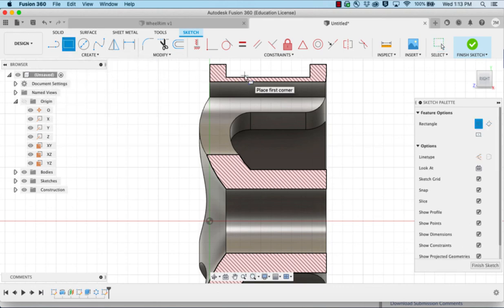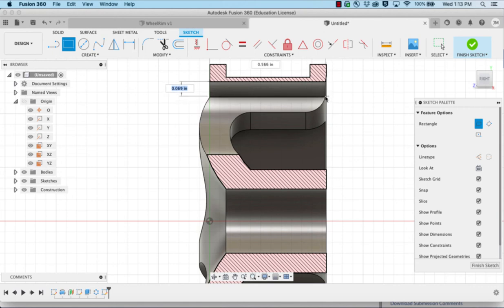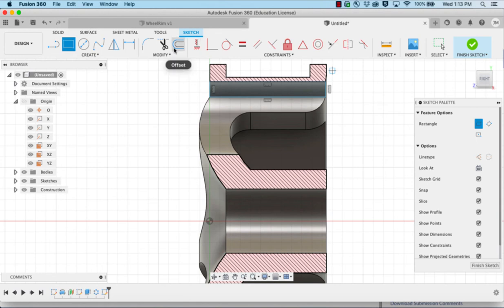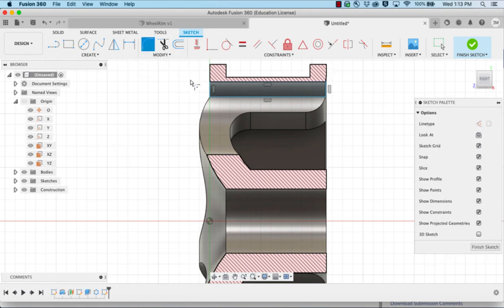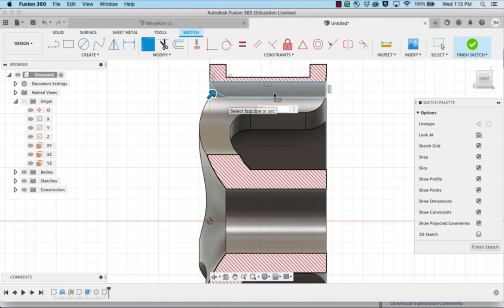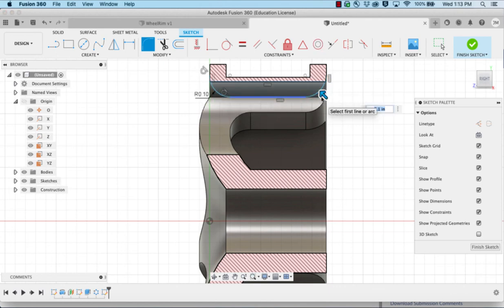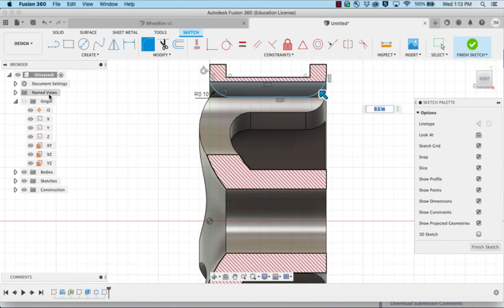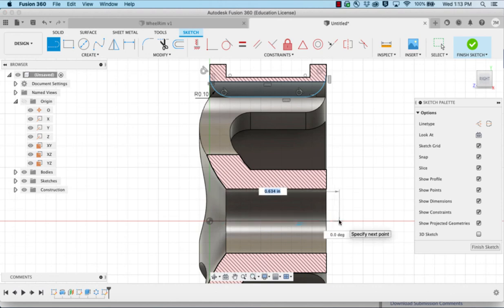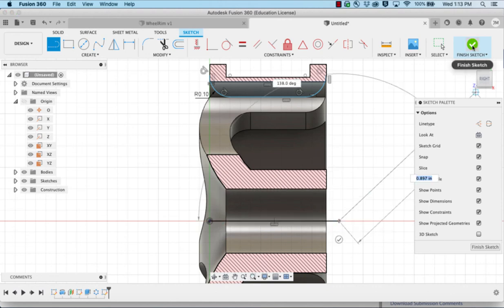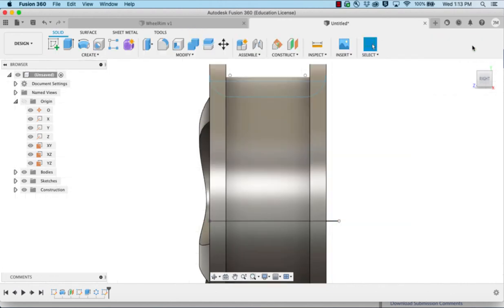I'm going to select the rectangle. I'm going to choose up top here and bring that rectangle across. Then do a fillet, 0.1, and the same thing on this other side. We'll draw a line down the center and finish our sketch.